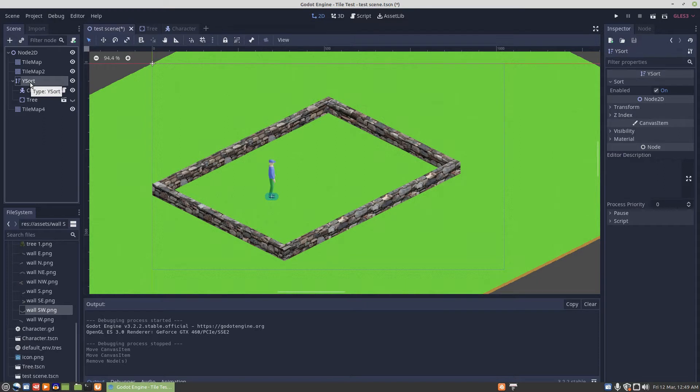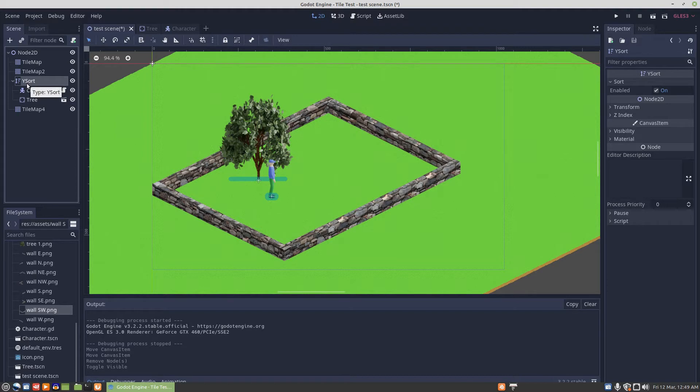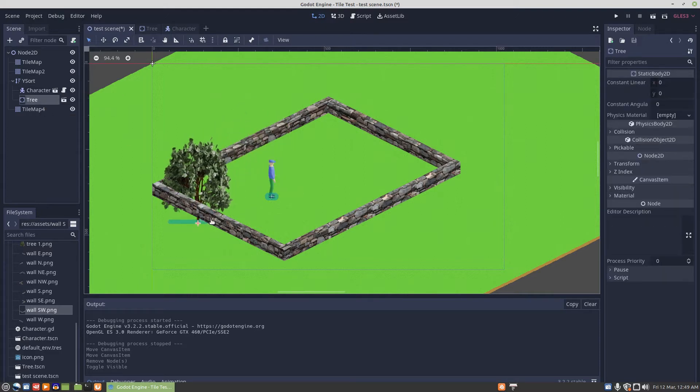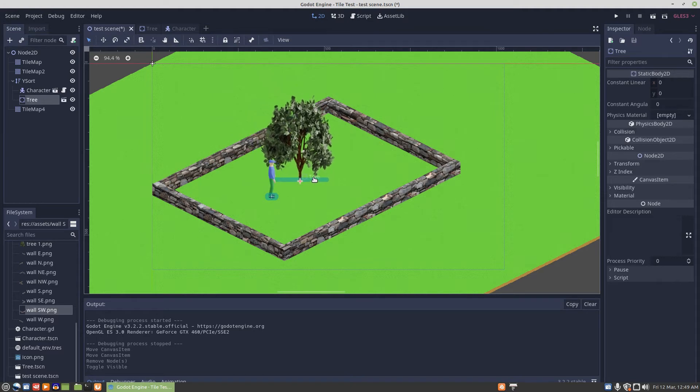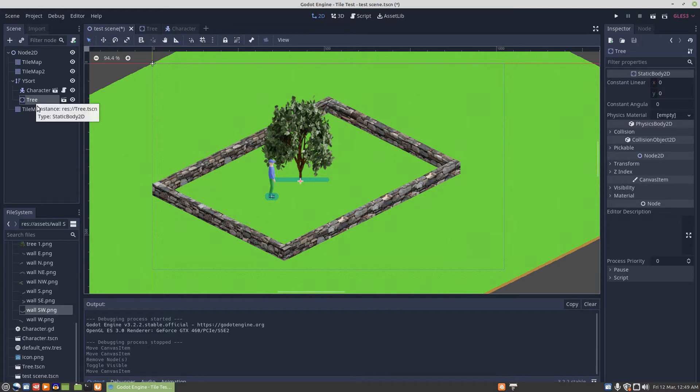To sort out the tree and figure out how to get the character to be able to pass behind things, I found a node called Y sort, and that sorts out the issue. In order to make walls that the character can go on either side of, I'm going to need to get out of the tile map idea and build the walls in smaller sections.